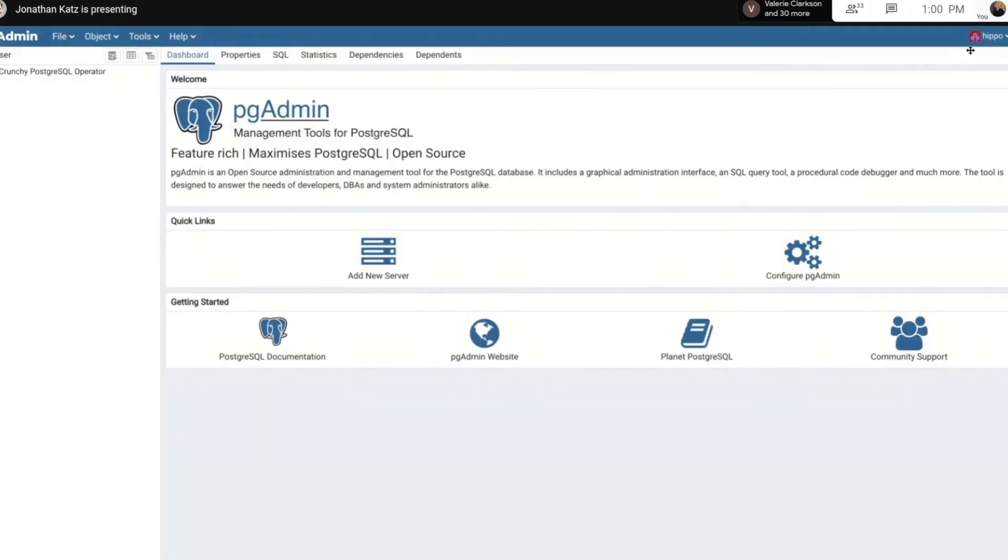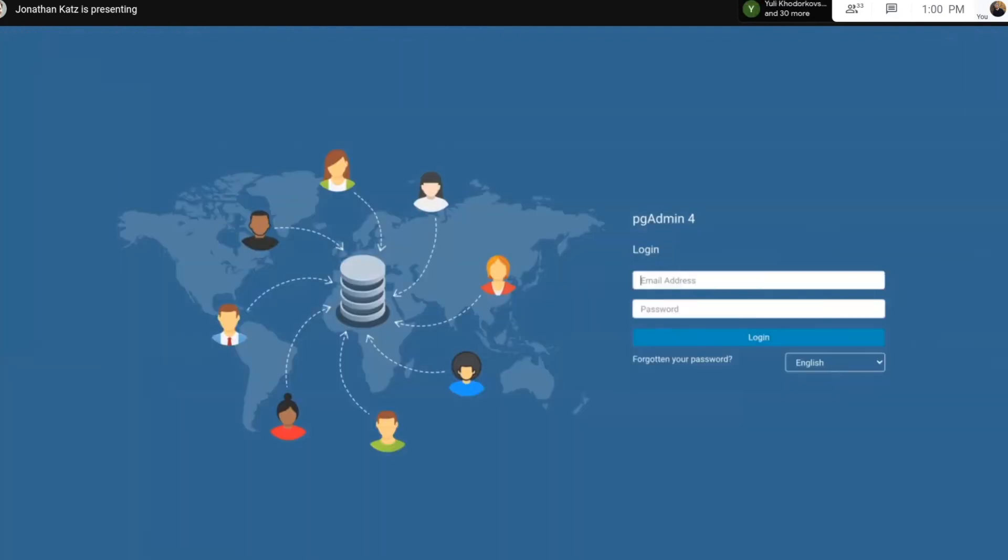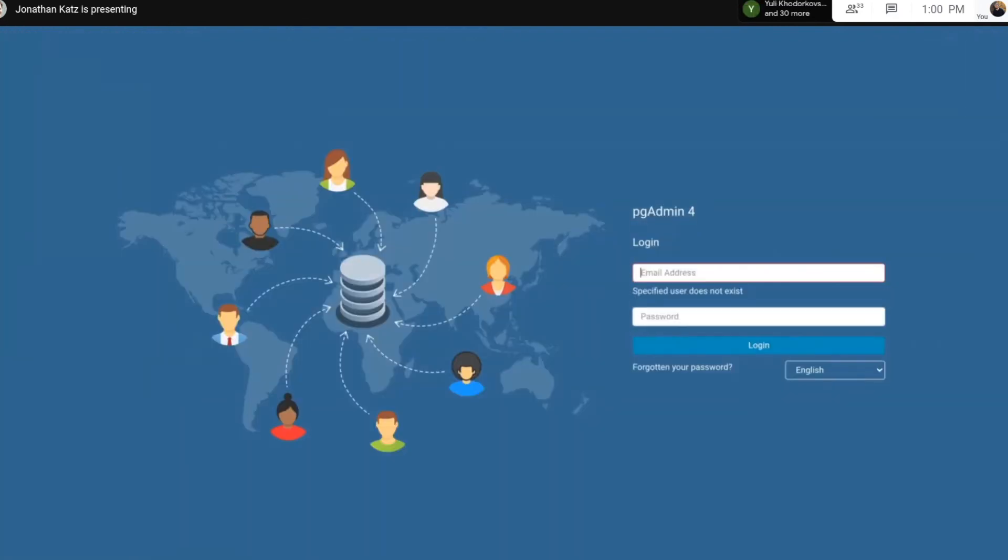And if I delete the Hippo user from my cluster and I try to log in again as Hippo, it doesn't work. So everything is synchronized. Thank you.